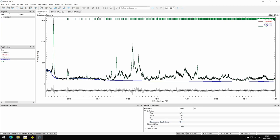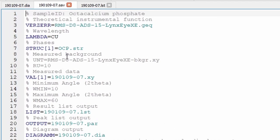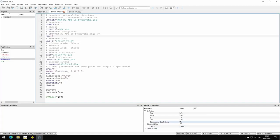In such an example it makes sense to manually reduce the number of background coefficients or override the automatic selection. We can do this by specifying the variable `ru` in our refinement control file — we write `ru` equals the number of background coefficients we want to use. As a first attempt, let's go down from 15 to 10: we set `ru` to 10 and run the refinement.